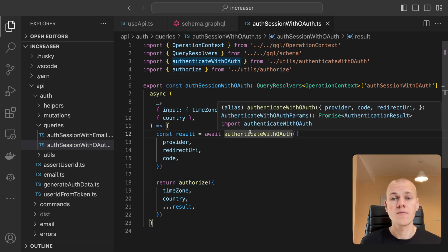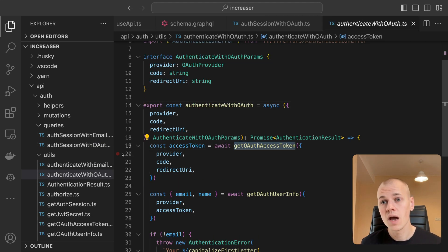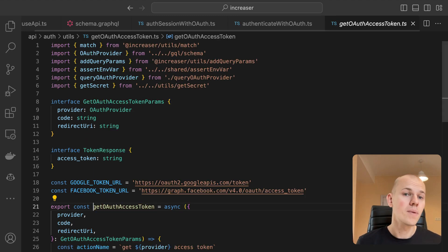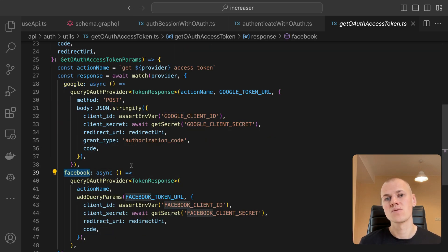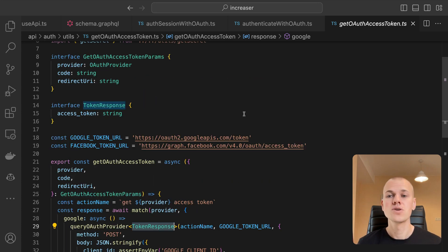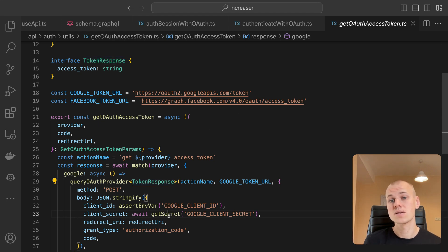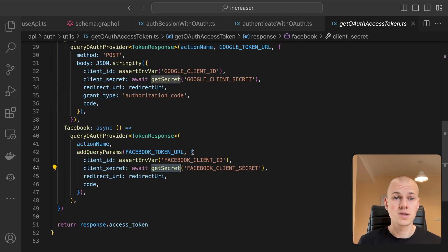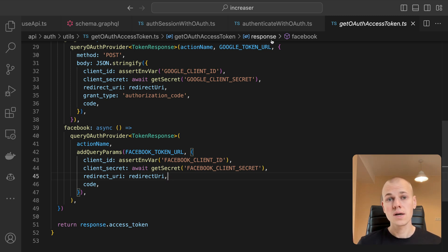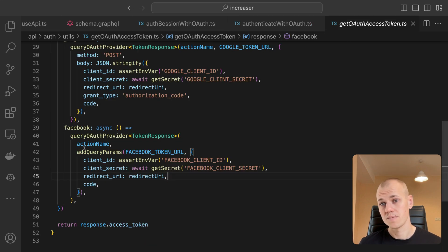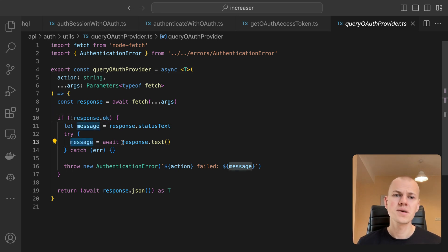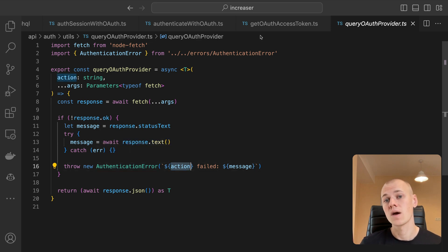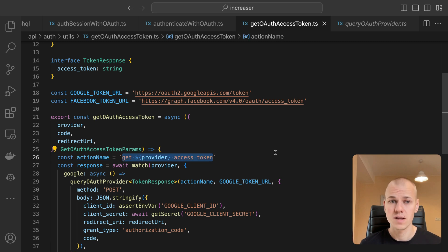In the Authenticate with OAuth function, we first validate the code from the frontend by acquiring the access token from Google or Facebook. We employ the match function again to pair the provider with the appropriate request. Although we use different requests for the providers, we expect the same response, an access token from both. On the server side, we access secrets by using a getSecret function. You will implement this differently based on your infrastructure. Perhaps you can safely use environment variables or use AWS Secrets Manager in the case of AWS, which we covered in this video. We query Google and Facebook APIs using a simple fetch wrapper titled Query OAuth Provider. This will throw an authentication error if the response status isn't 200. We do not focus much on formatting the error because it won't make sense to the user anyway. We attach the action name to the error message to understand the step in the authentication flow that failed.